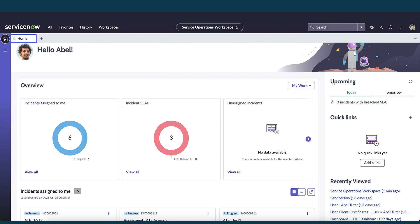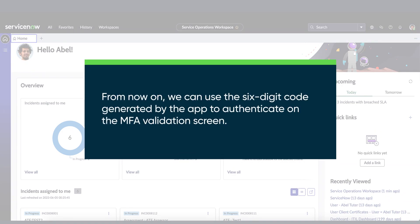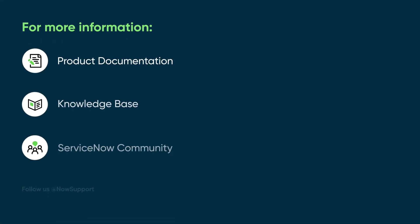From now on, we can use the six-digit code generated by the app to authenticate on the MFA validation screen. For more information, see our product documentation or our knowledge base, or ask a question in the ServiceNow Community.